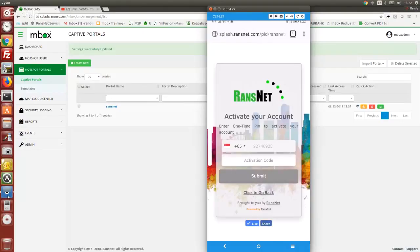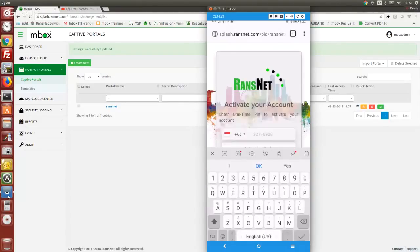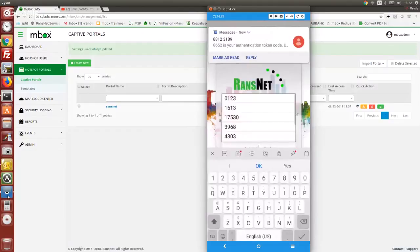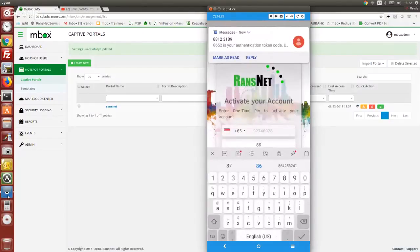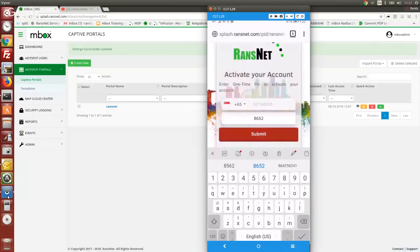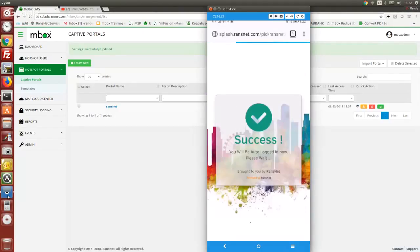Then you have to put in the OTP. The SMS will be sent to the user, and the user just has to key in the OTP from the SMS. The OTP is randomly generated, so it's different for every user.